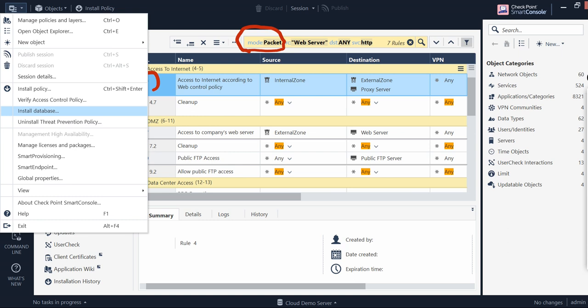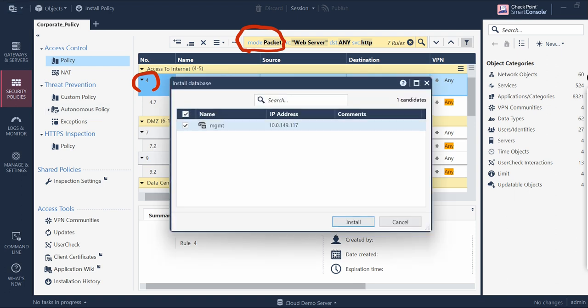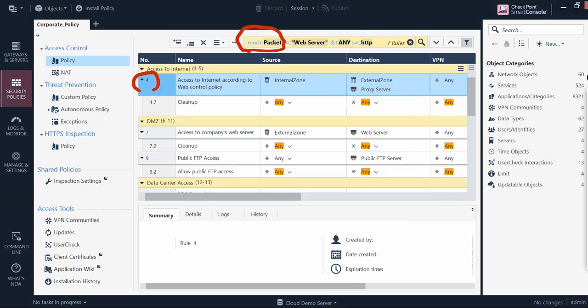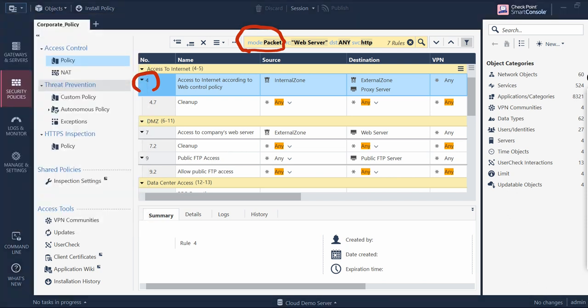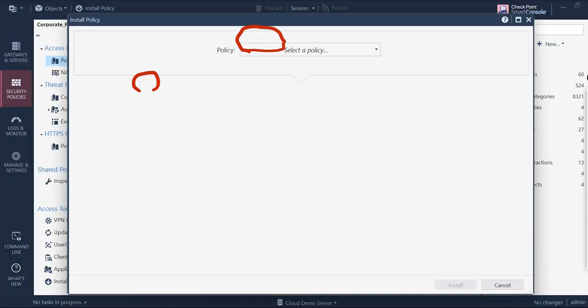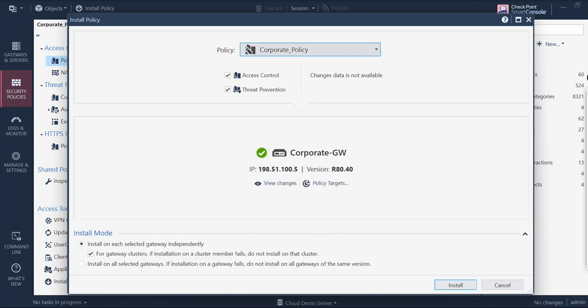If you are doing some changes with the database, there is something called Install Database. For example, you are changing some IP addresses or doing some database activities - you have to install the database as per your configuration with the management server. And finally you need to install the policy using the Install Policy feature. And here you need to select - for example you are doing the changes on the corporate policy package - by default it will give you which gate is aligned, you just have to select this and install the policy from here.